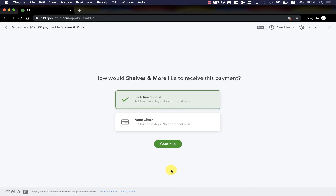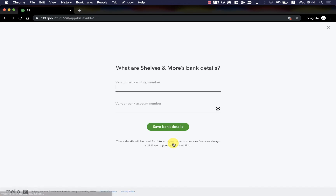Now I choose how I'd like my vendor to receive the payment. I have two options: a bank transfer or a paper check in the mail. The bank transfer will arrive one to two business days after being deducted with absolutely no additional fees, and the paper check arrives in five to seven business days, also with no additional fees. I'll go ahead with the bank transfer.